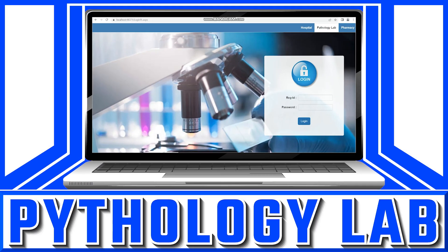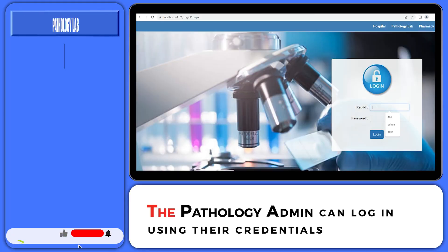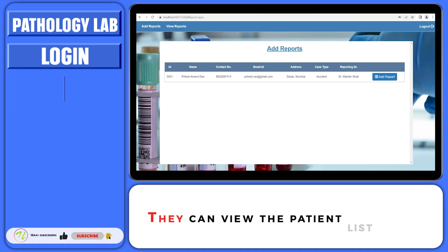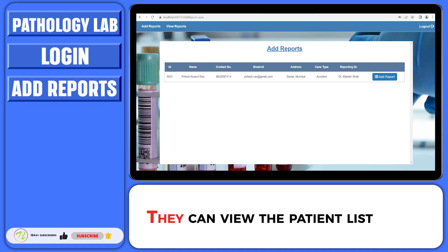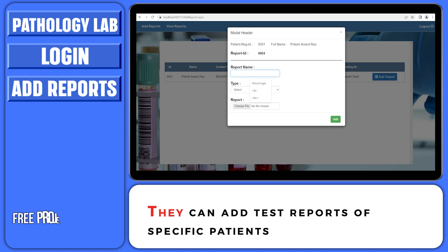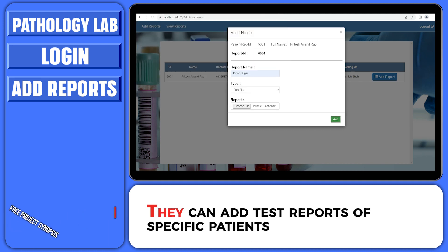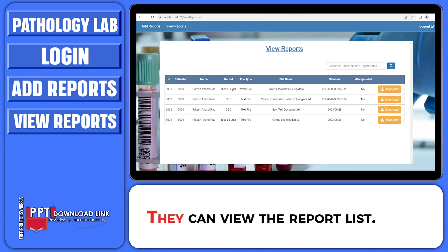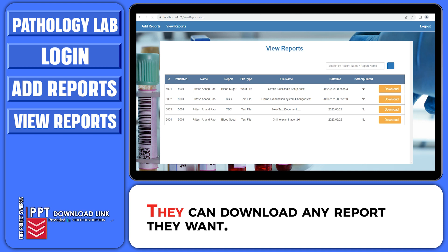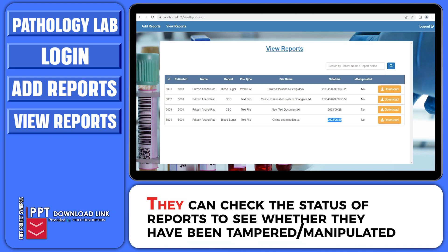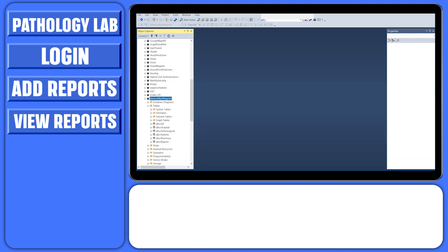Pathology lab. The pathology admin can login using their credentials. They can view the patient list and add test reports of specific patients. They can view the report list and download any report they want. They can also check the status of reports to see whether they have been tampered or manipulated.